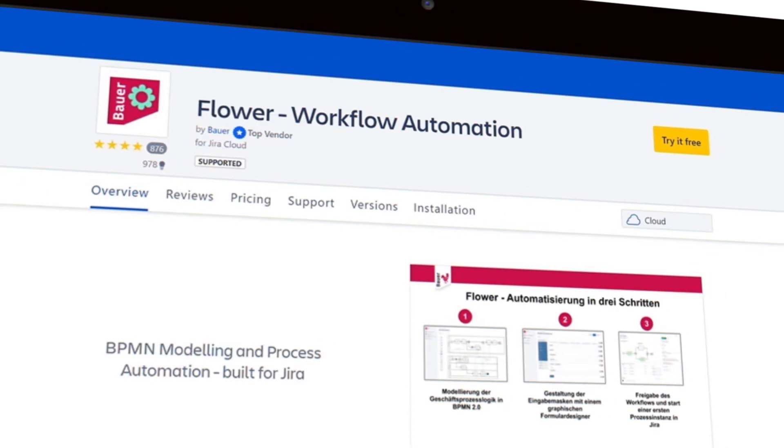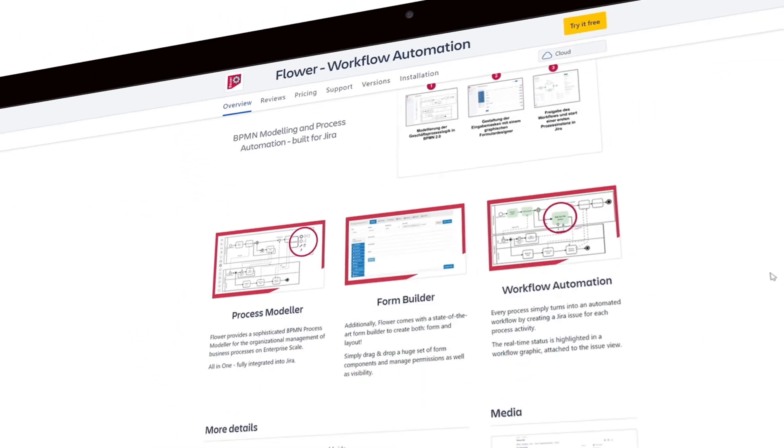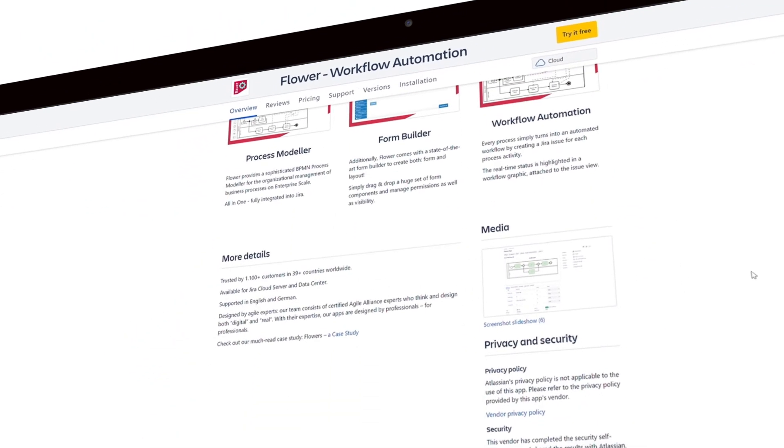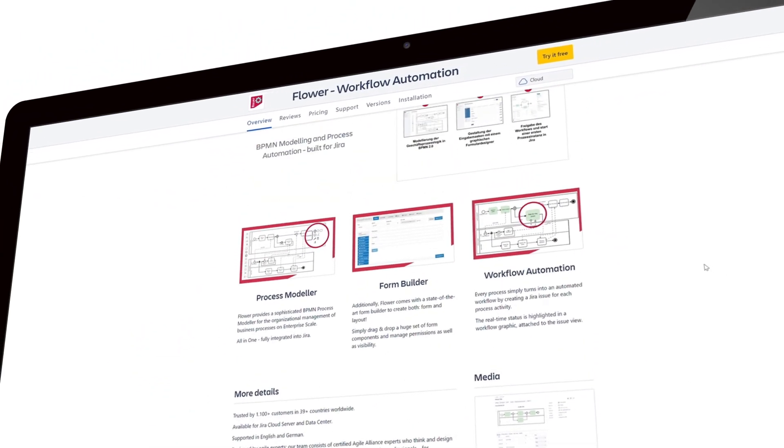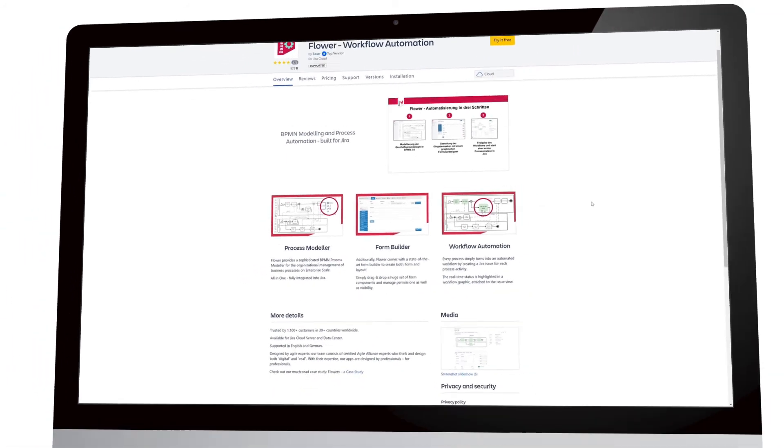Flower is validated by Atlassian and available at the marketplace for Jira cloud, server, and data center.